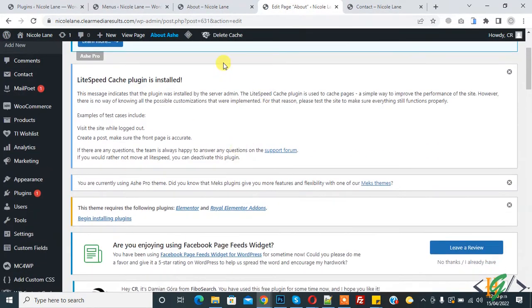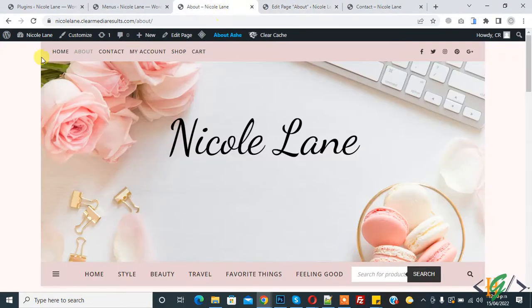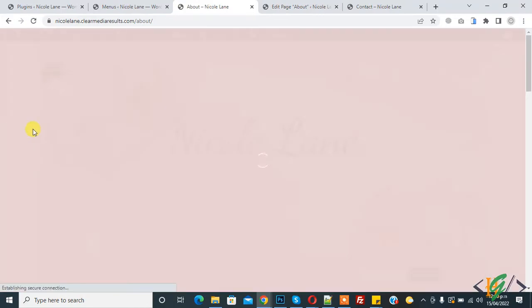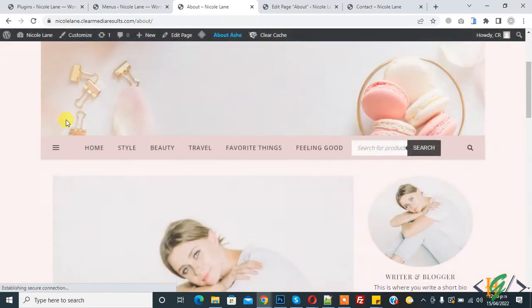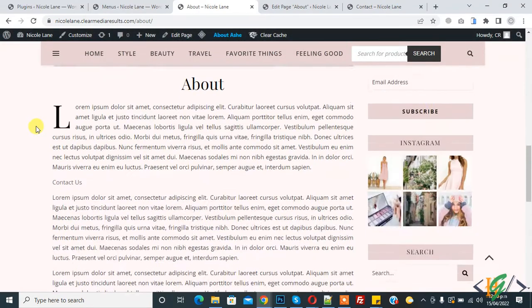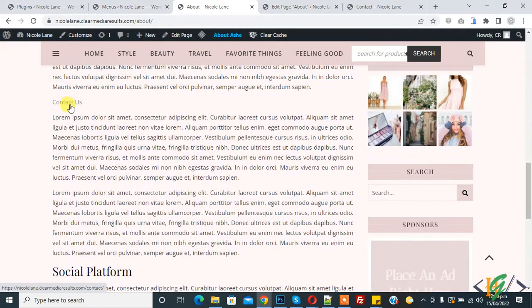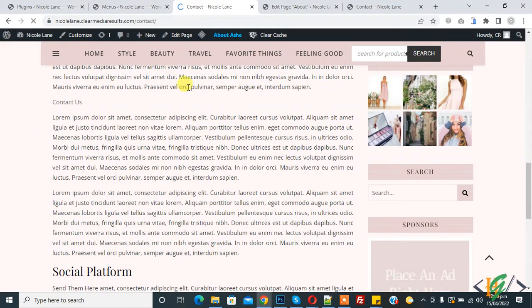The page is updated now. Go to the About page and refresh it. Now you can see 'Contact Us'. Click on it, and it opens the Contact page.